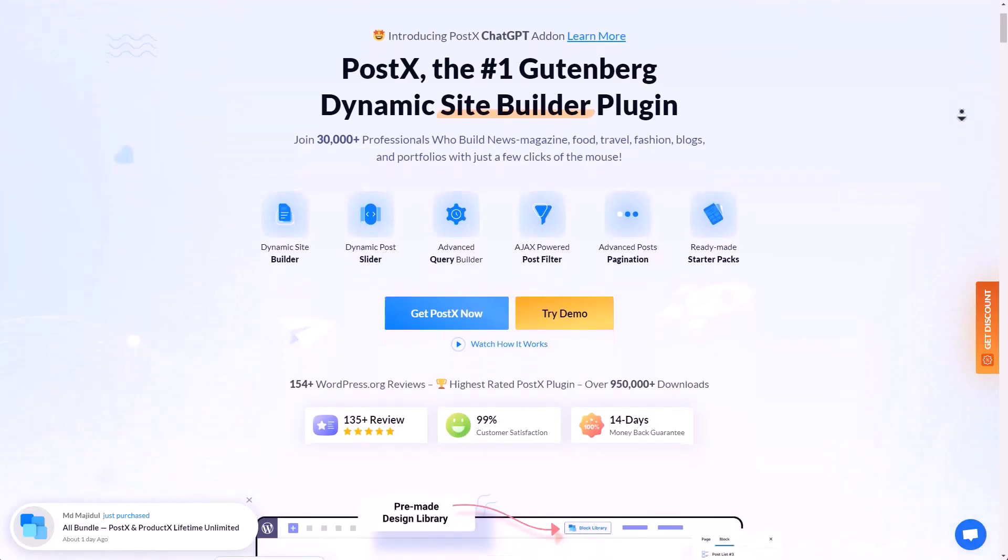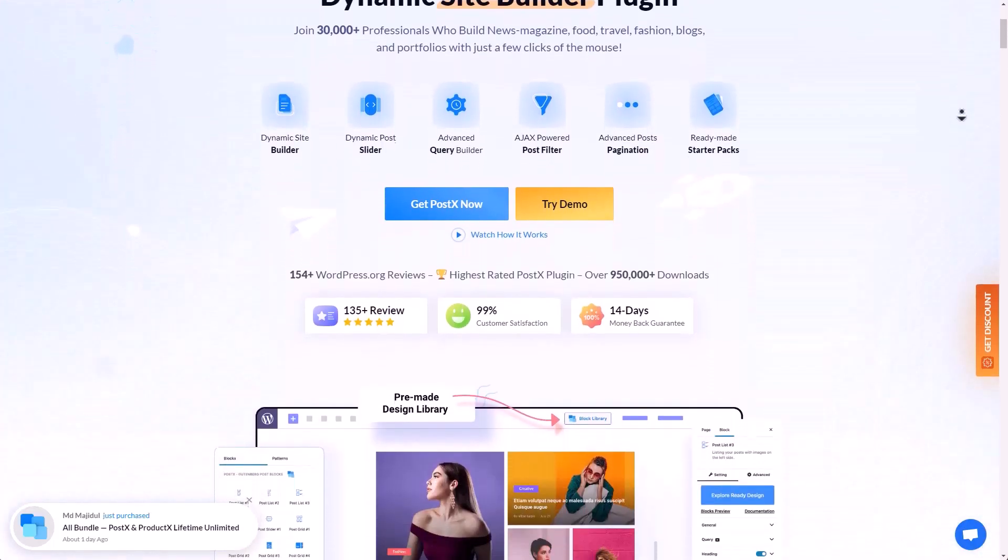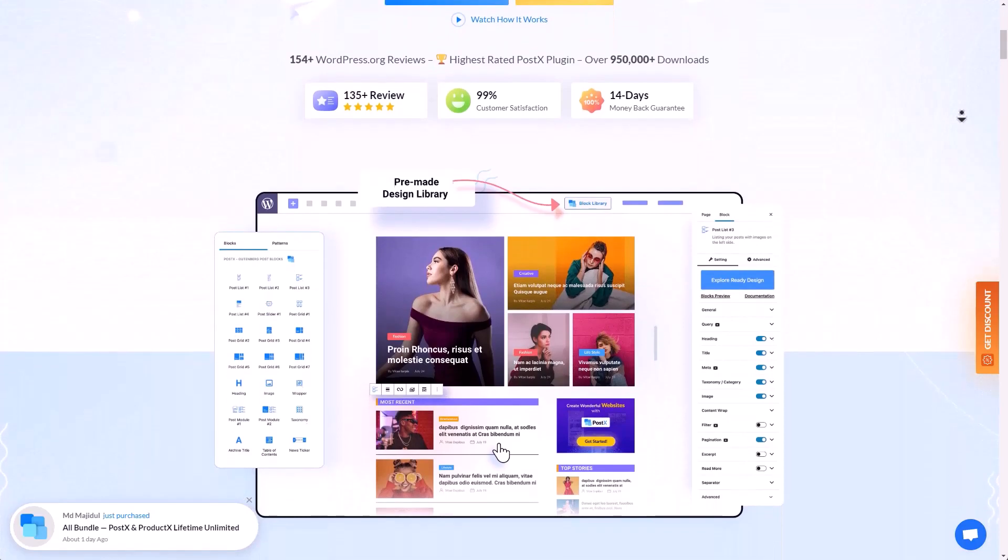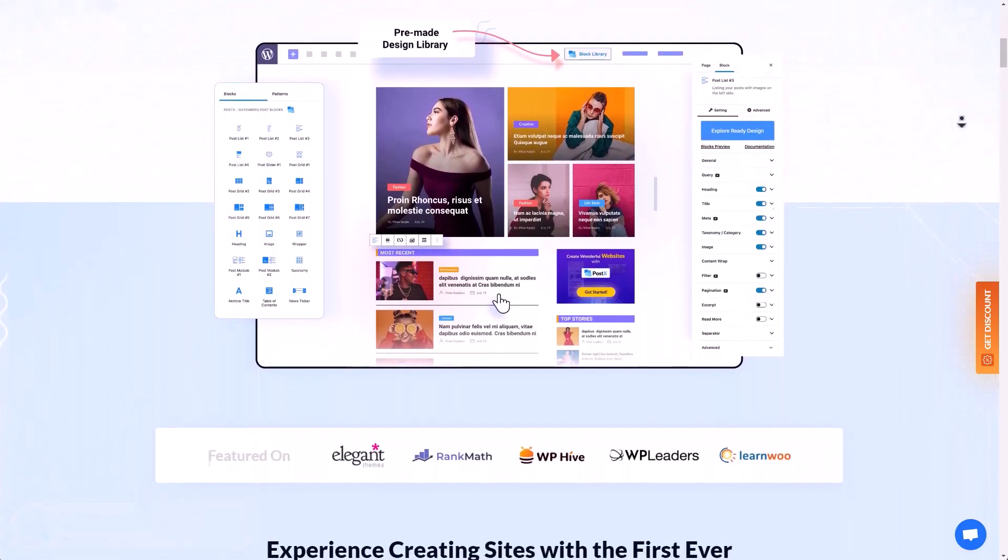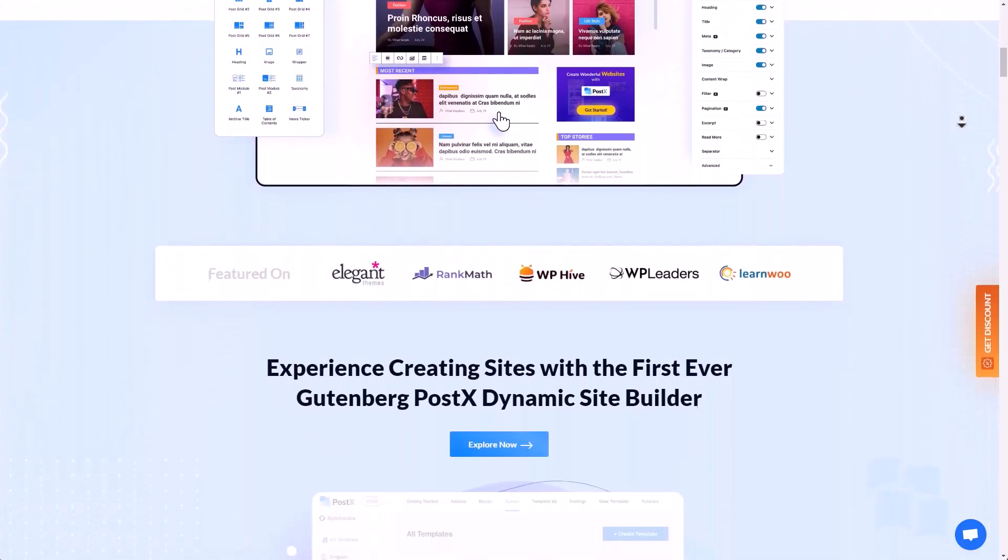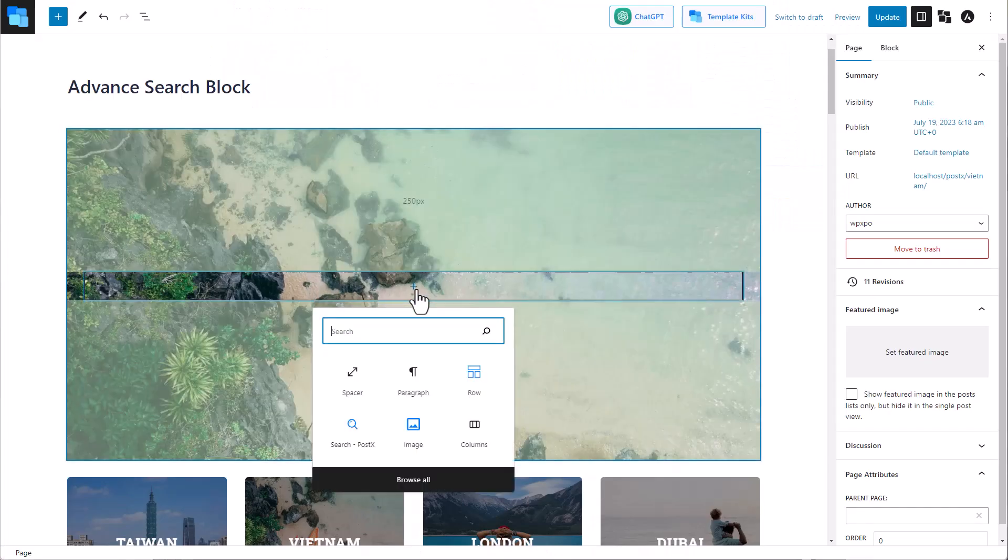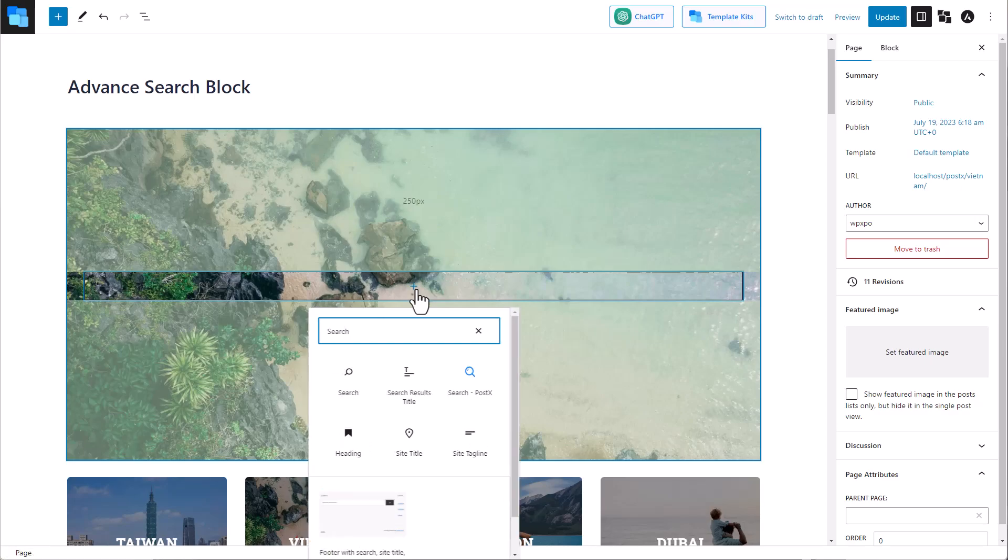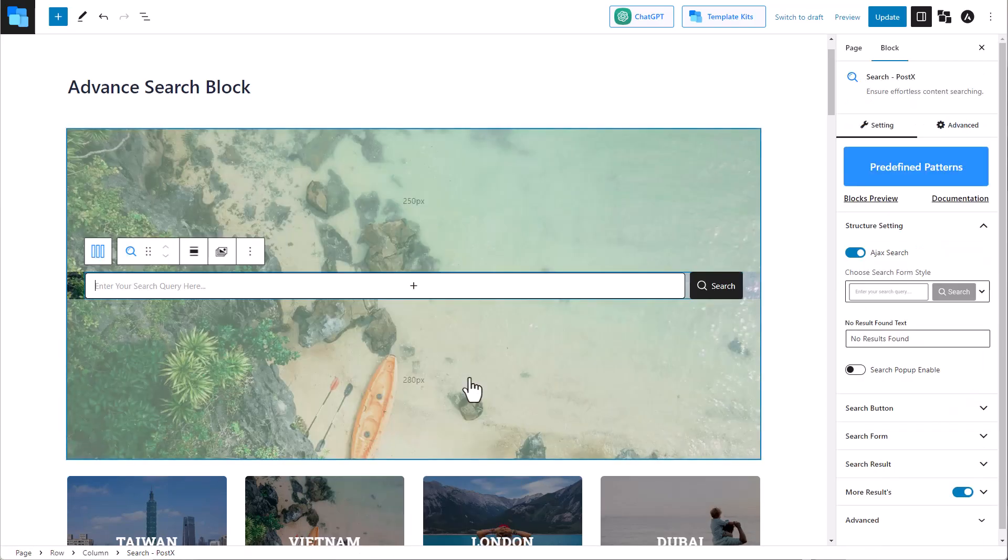Postex is the number one Gutenberg-based plugin to dynamically create a news magazine site or any kind of blog. Since Postex is a Gutenberg-based plugin, you can find and use the search block like any other Gutenberg block.